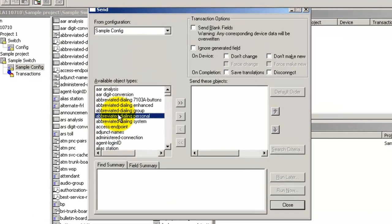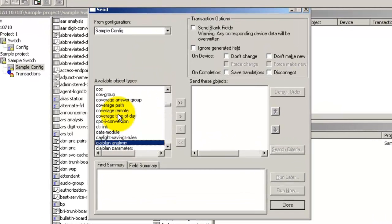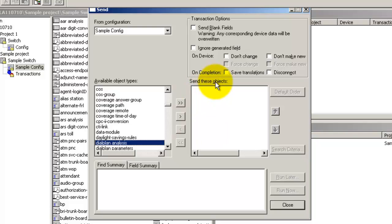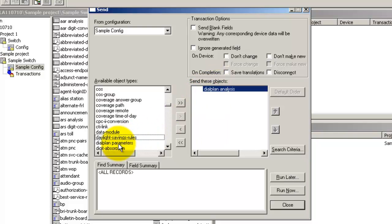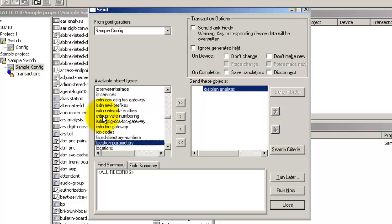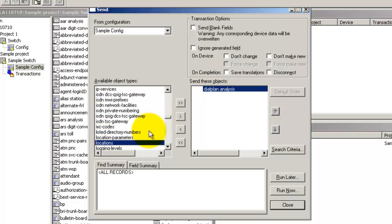We need to select the four tables that we have decided to send to the switch and move them to the send these objects list. To do so, select the table and double click on it. You can also select the table and click the right arrow.